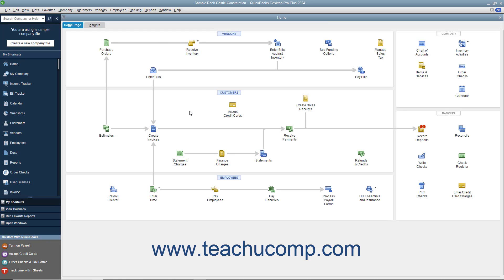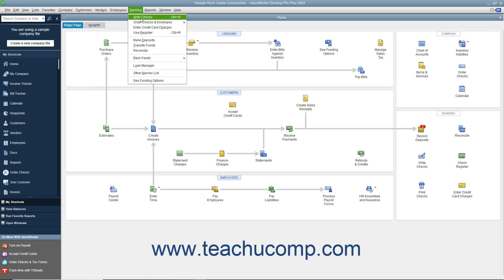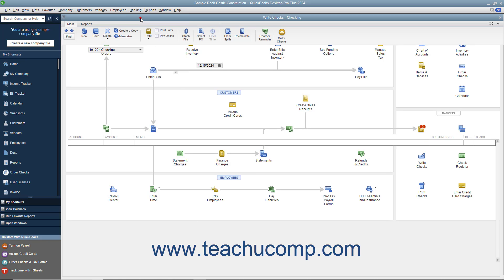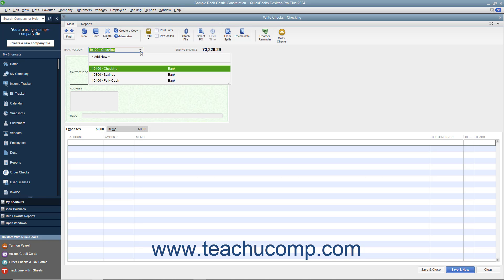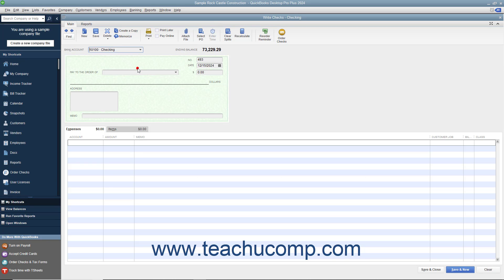To write checks in QuickBooks, select Banking Write Checks from the menu bar to display the Write Checks window. Select the checking account from which the funds will be withdrawn from the bank account drop-down at the top of this window.